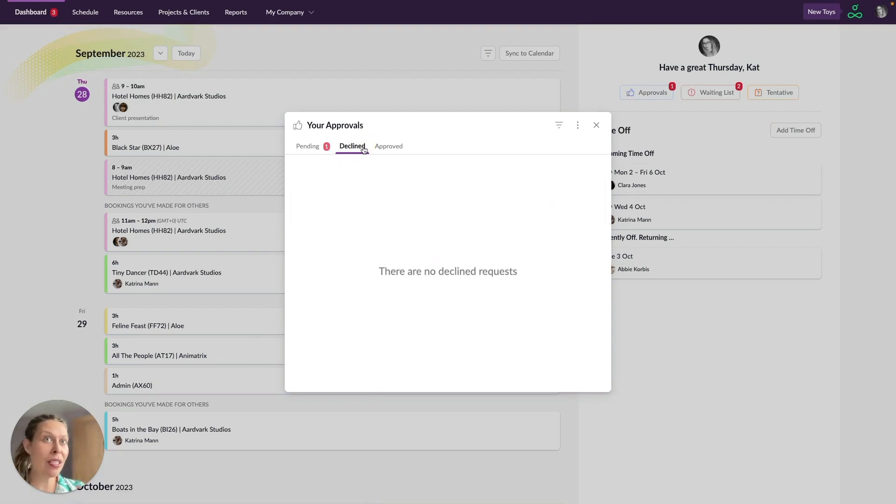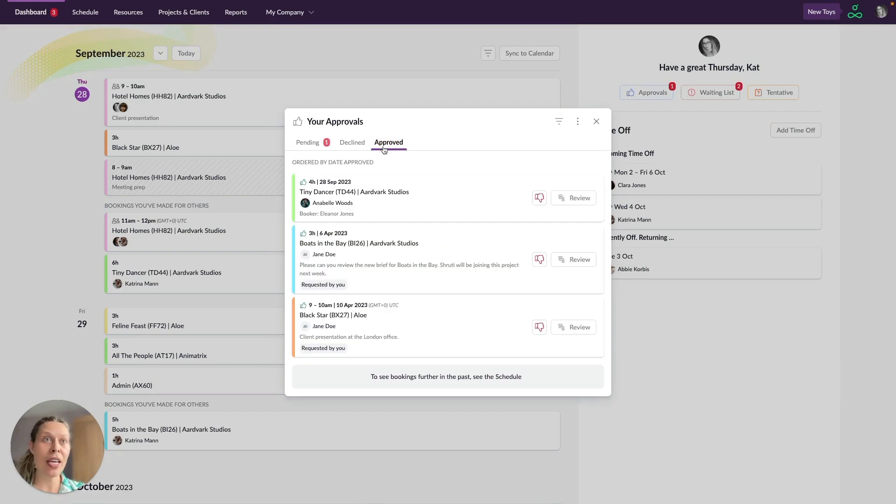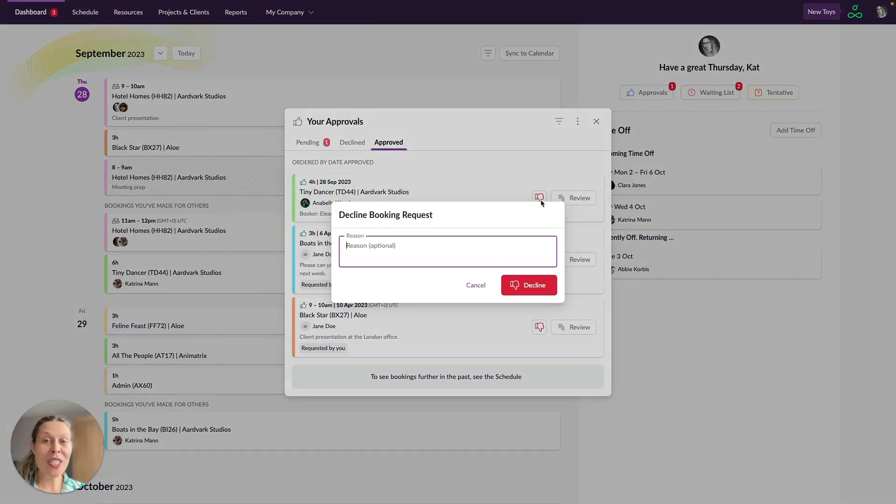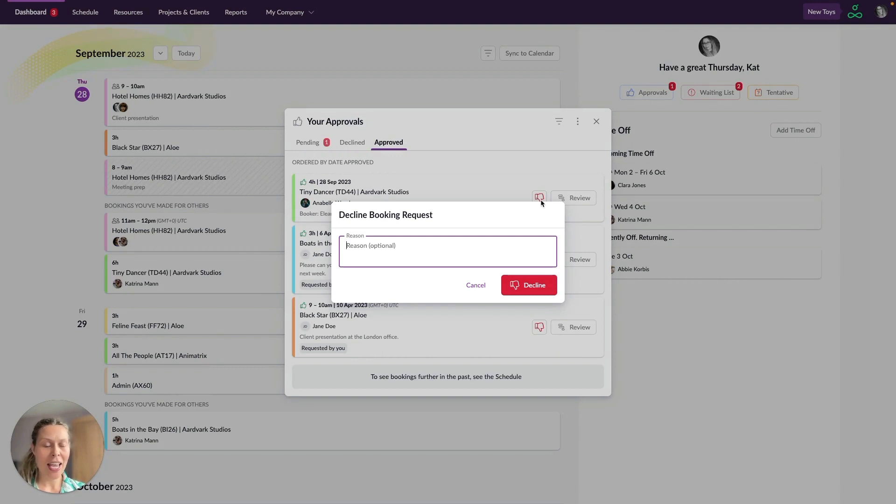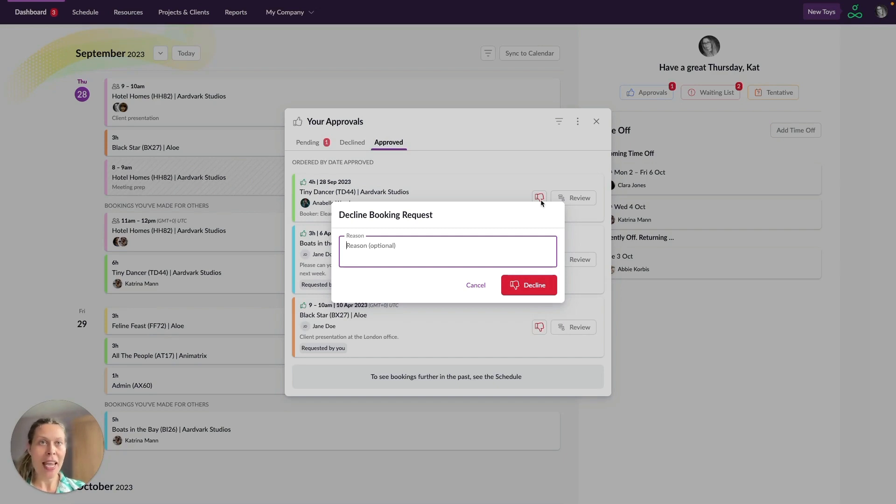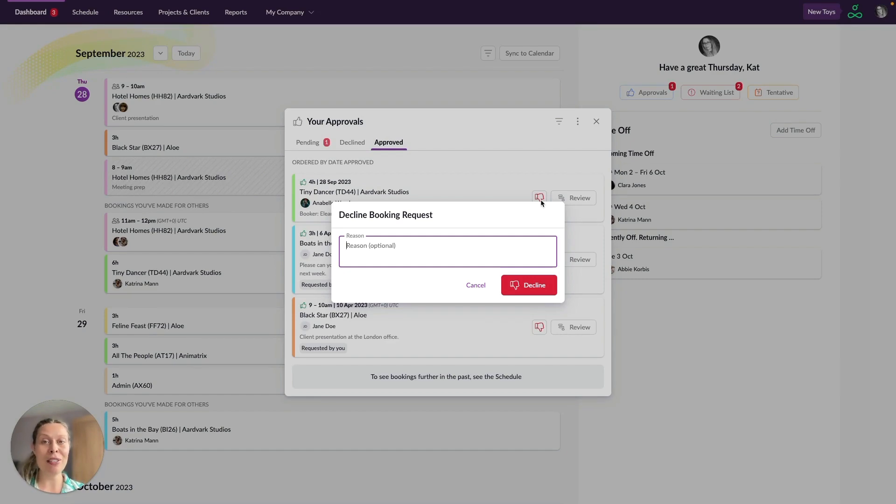If you've already declined or approved a booking and you want to change the status just go to the relevant tab here and just click on the relevant icon. When you're declining a booking you can give a reason for the decline and whenever somebody's booking request is either approved or declined they're going to receive an email notifying them and if you've entered a reason in here for the decline that will also be included in the email that they receive.